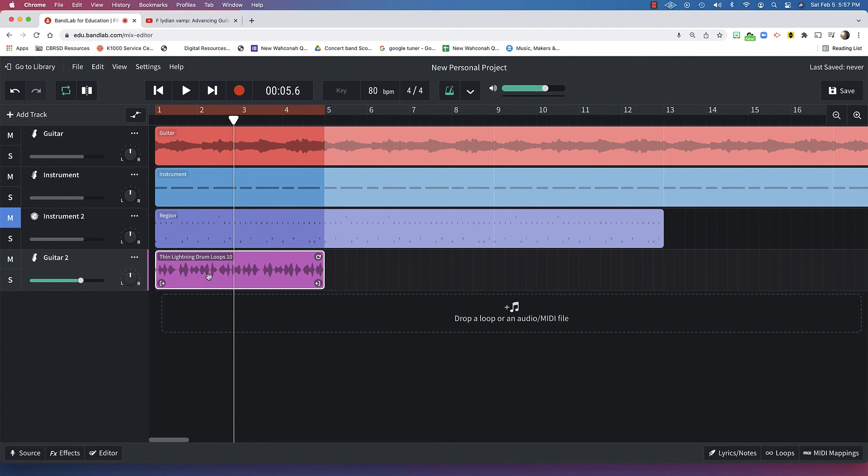This is how you're going to build your backing track, and then we'll talk more about creating good lines and creating good phrases and emphasizing the important notes in the F Lydian scale. But, this should basically get you started in making your backing track. So, good luck.